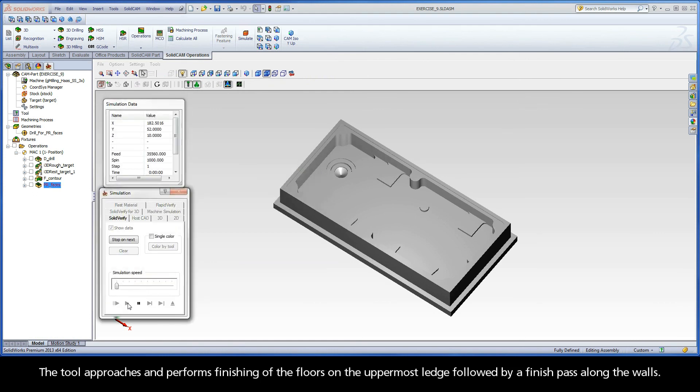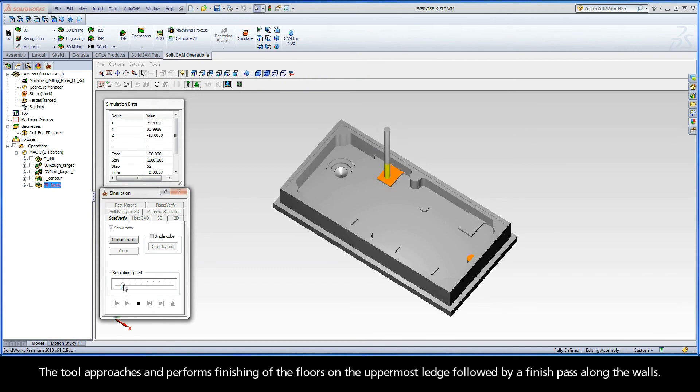The tool approaches and performs finishing of the floors on the uppermost ledge followed by a finish pass along the walls.